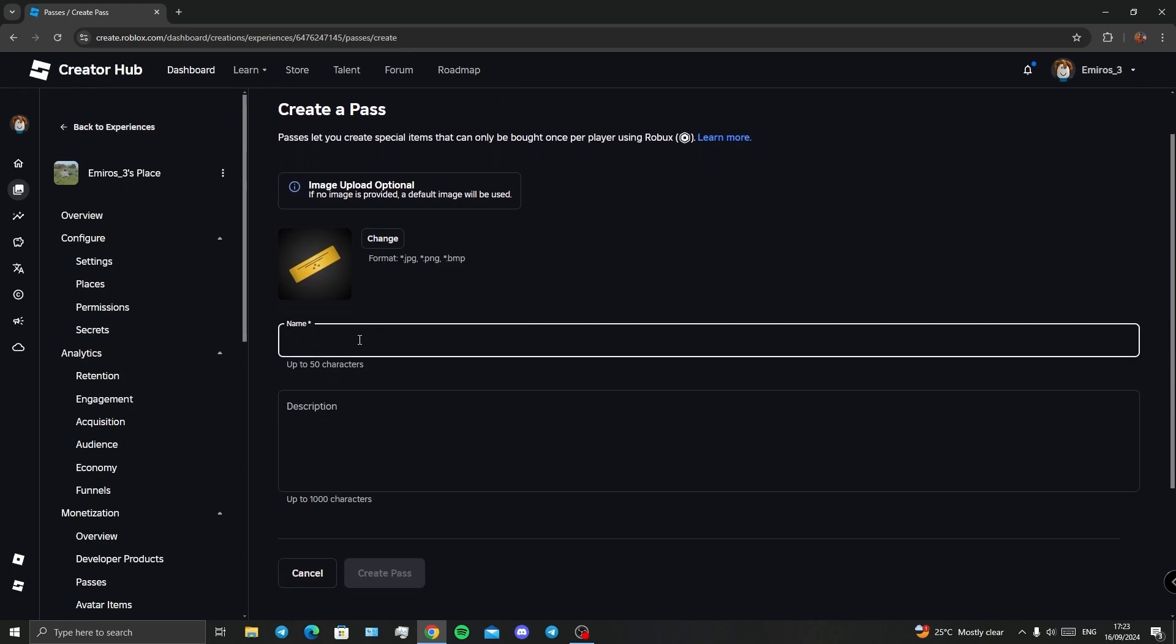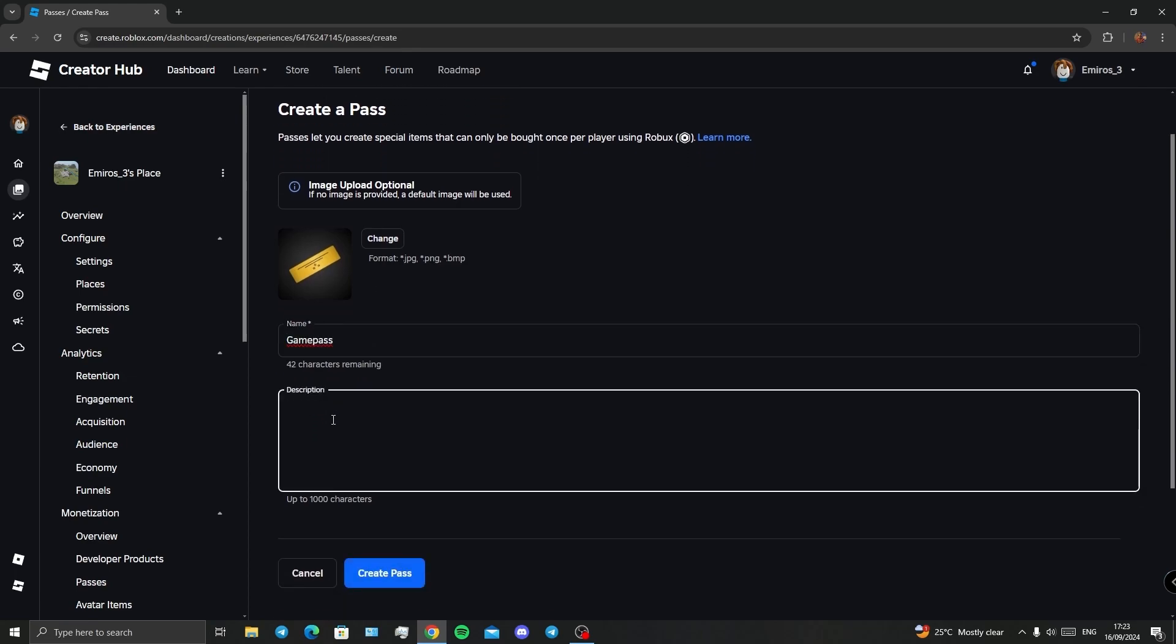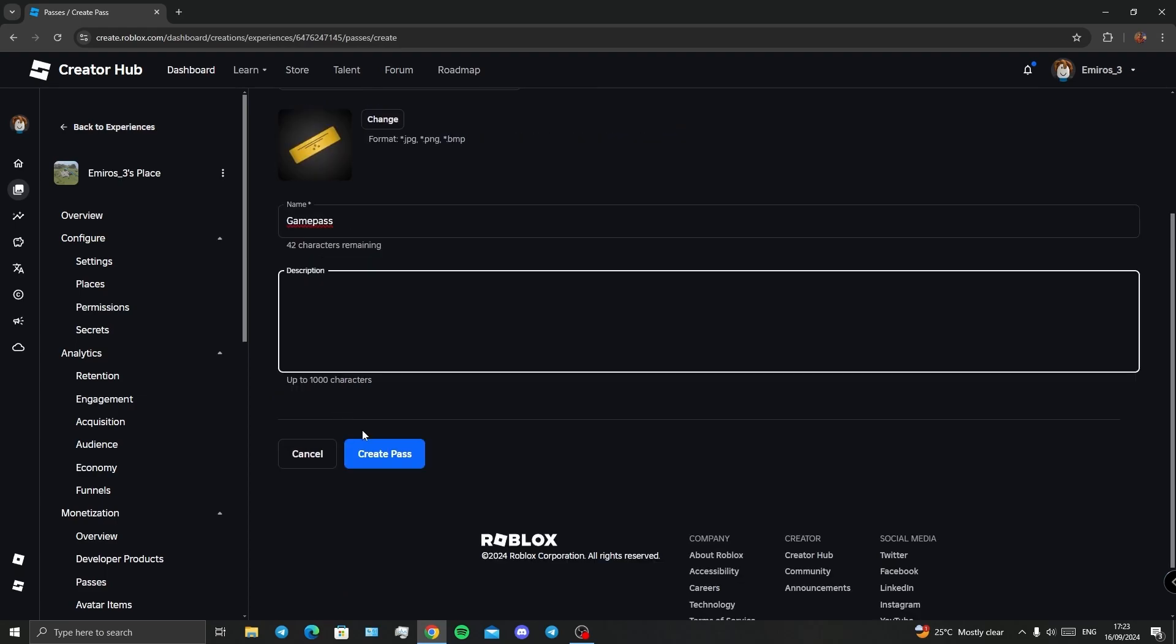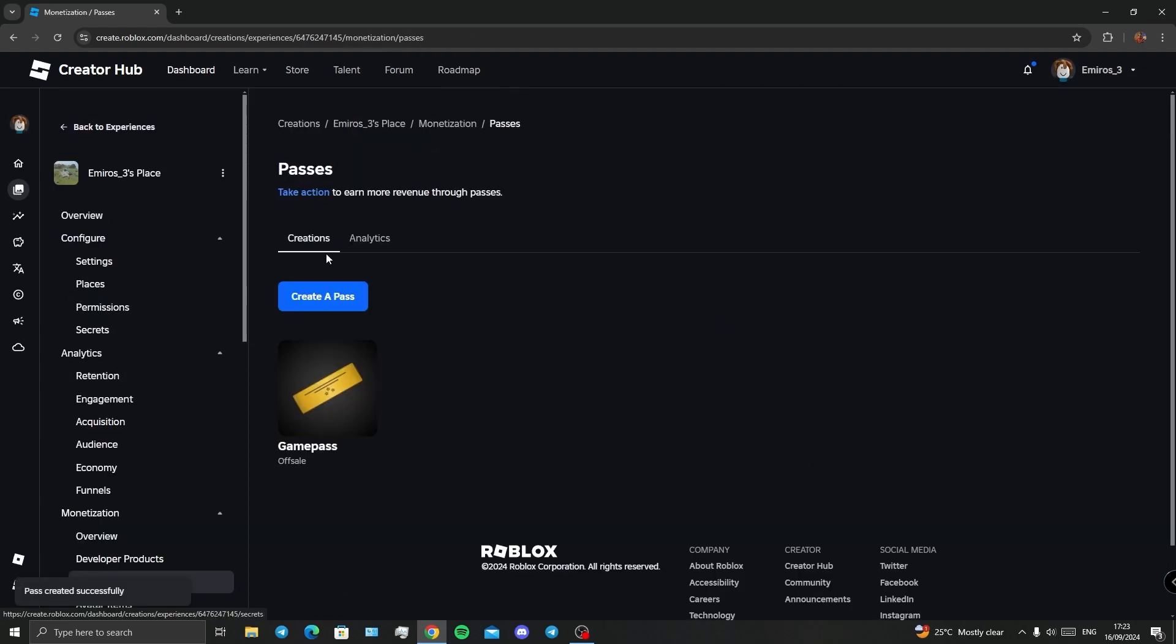You have to choose a name here, and if you want to, you can add a description. Then click on Create Pass. There we go, we have our pass. All you have to do is click on your game pass.